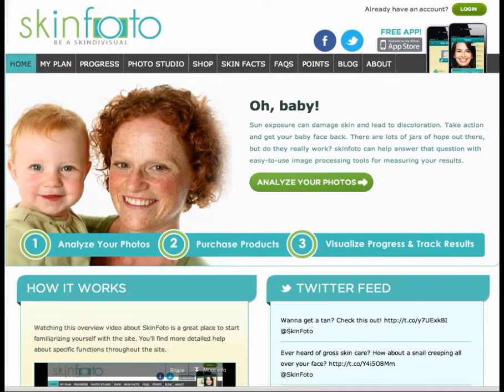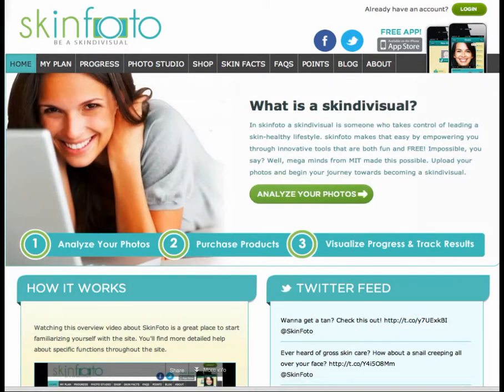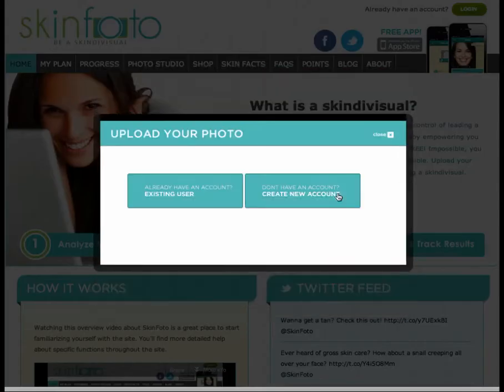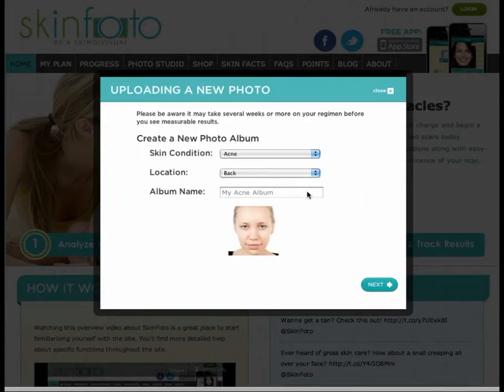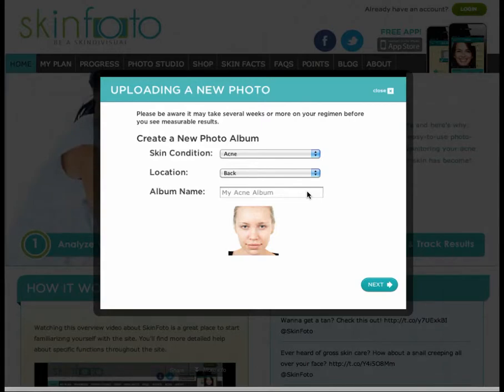On the SkinPhoto homepage, there is a prominent green button labeled Analyze Your Photo. Clicking this button brings up a window presenting me with two options. If I were an existing user, I would choose that option and add a photo to an existing album. I'm a new user, so I'm going to choose the Create New Account option. SkinPhoto requires visitors to create an account because we respect your privacy. When you create an account, only you will be able to access your photo galleries and see your personalized plan.